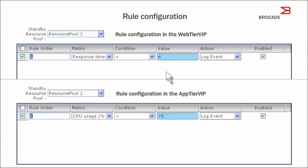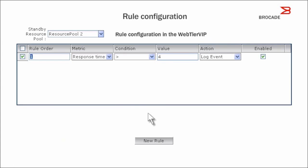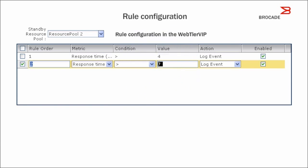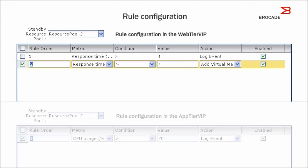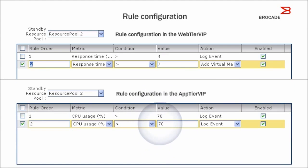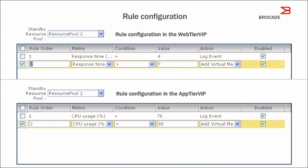This rule calls for generating a log entry when any of these thresholds are crossed. Let's have another rule that will add a VM to the application service when higher CPU usage or application response time is detected in the various tiers.